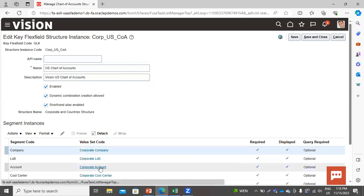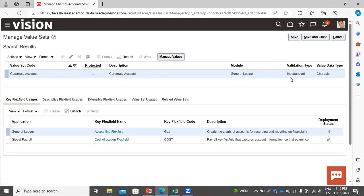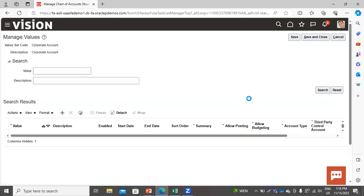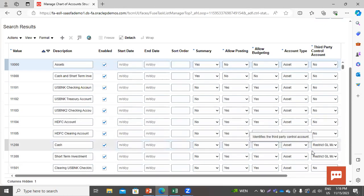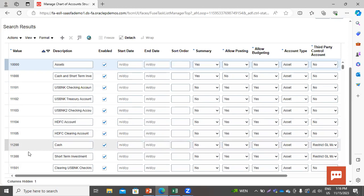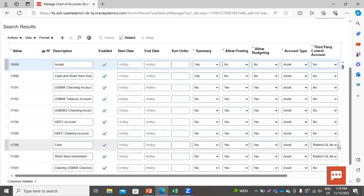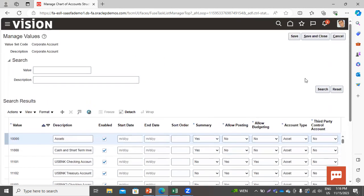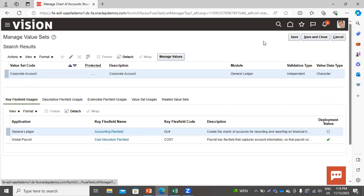Then go to the Corporate Account Value Set Code. Click on Manage Values, then click Search. You can see that I have applied the restriction on two values: 11200 and 11300. These are restricted for GL manual journals. Now I will try to create a manual journal with these values.